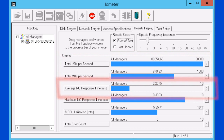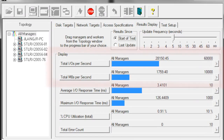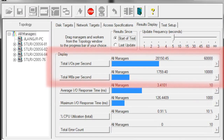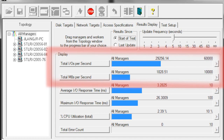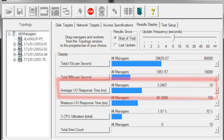We will now switch the pattern to sequential and the IOPS size to 64 kilobytes. Note the low IOPS number but heavy throughput number. Remember, throughput is calculated from IOPS multiplied by block size. Here we see 1.8 gigabytes per second, but only 29,600 IOPS. The latency is 3.2 milliseconds.